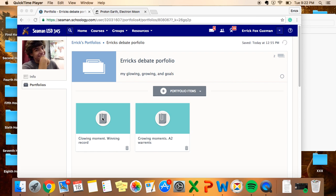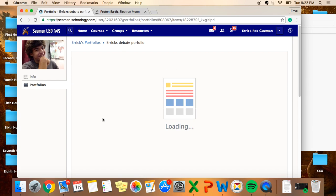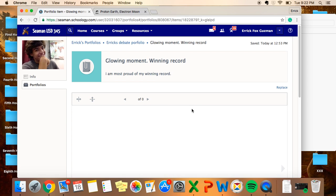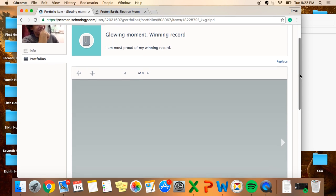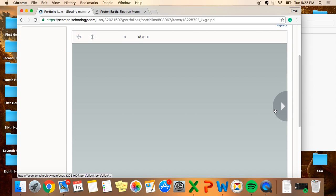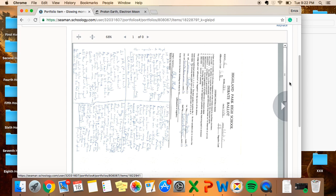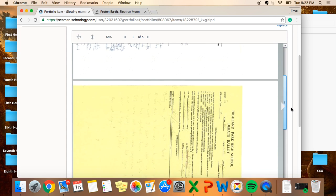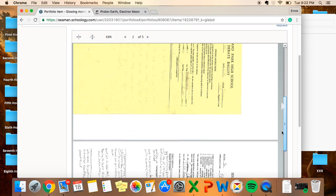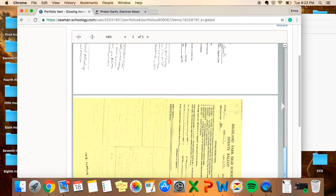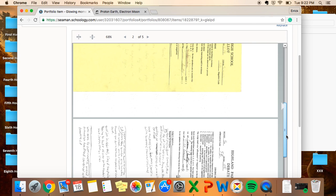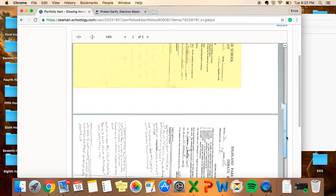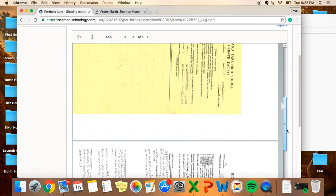For my glowing moment, it would be my winning record, which is showcased through one of the series of ballots that I have gotten, if it would ever load. There it is. It shows that in this case, we have a 3-2 winning record, as well as back at our first debate tournament, which was in Washburn Rule.